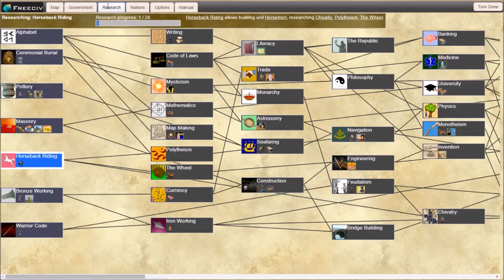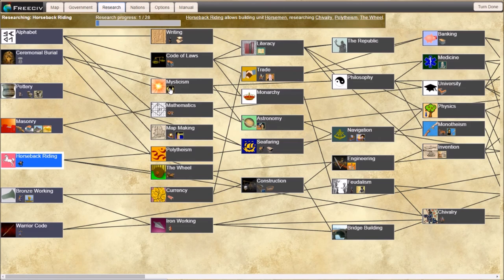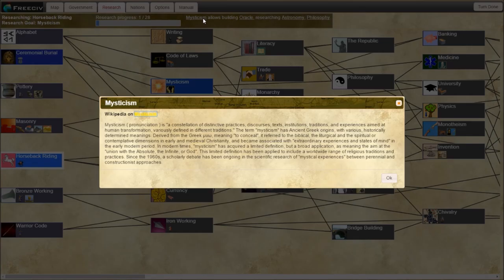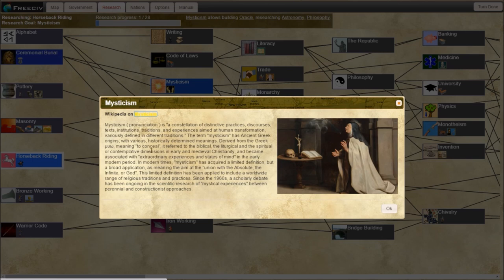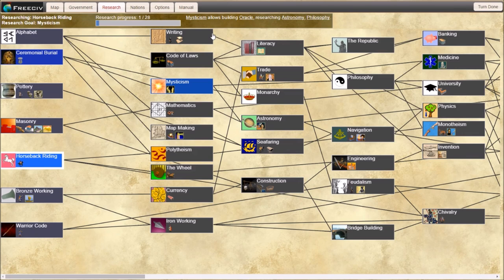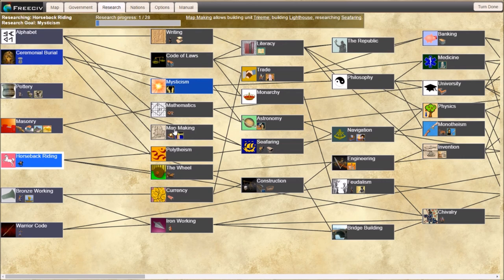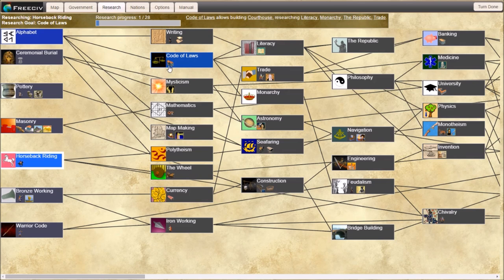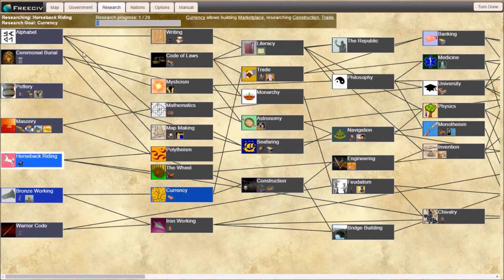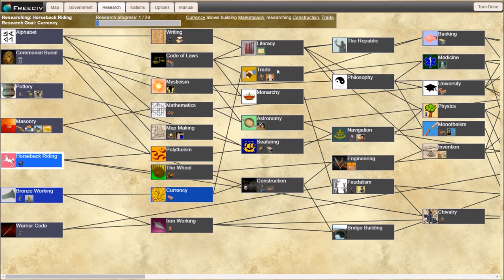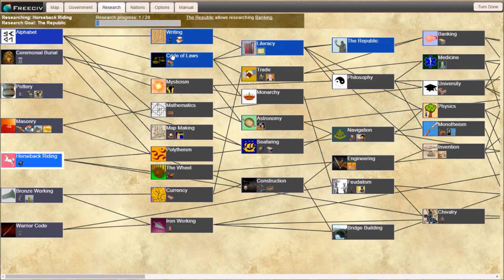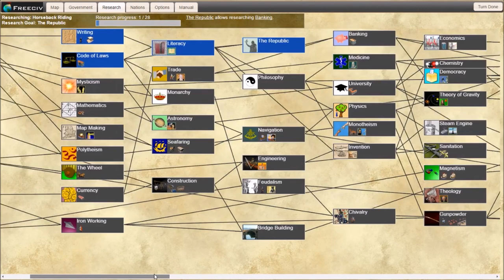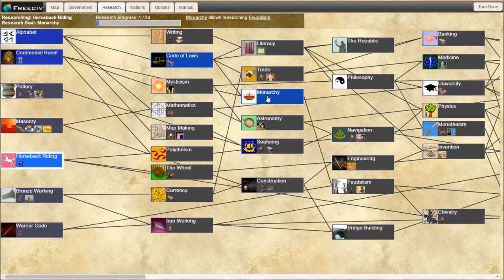Research. Research tree. It gives you little pictures which helps you figure out what is on the thing. If you're ever lost, you can click on mysticism. This gives you what mysticism is. Once we get mysticism, it will lead to astronomy and philosophy. You can see what it does. Map making gives you a trireme and the great lighthouse. Code of laws gives you a courthouse. Currency gives you a marketplace. This is our queue. Say we want to rush to monarchy. We can click the republic and it will light up what we need to get to the republic. So alphabet, ceremonial burial, code of laws, then monarchy. And it will do it all for us.